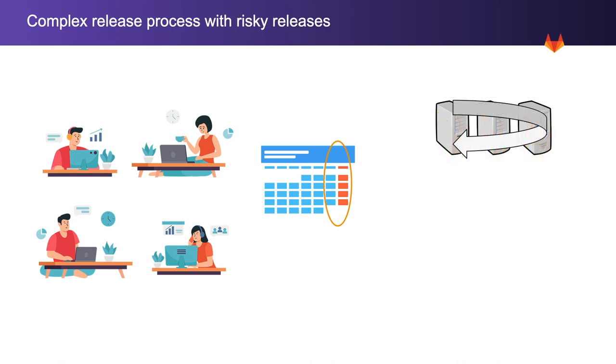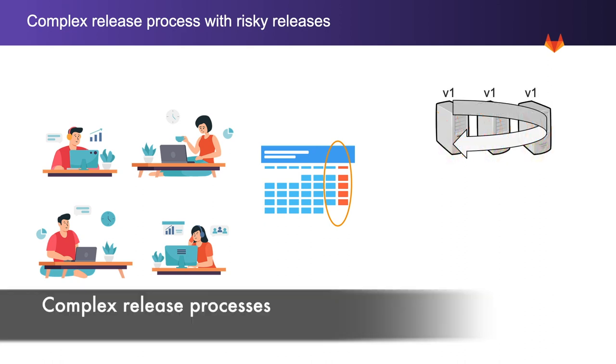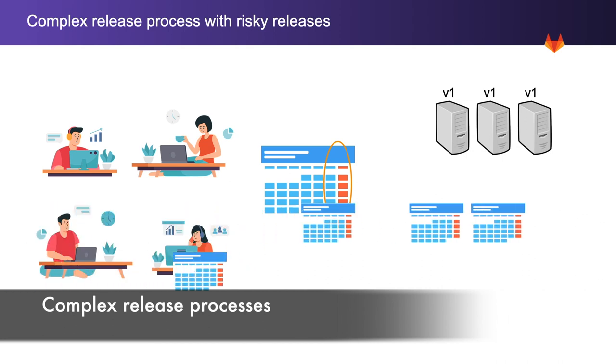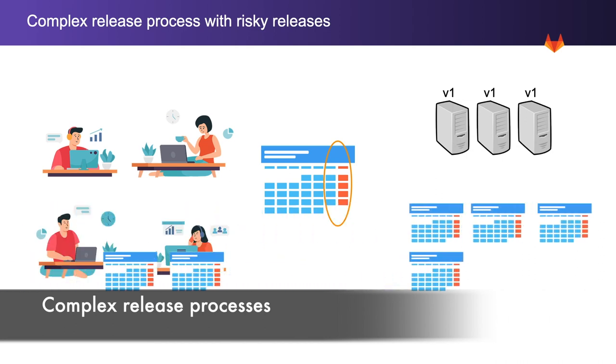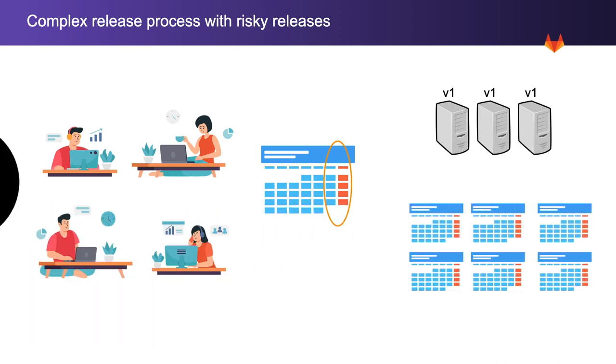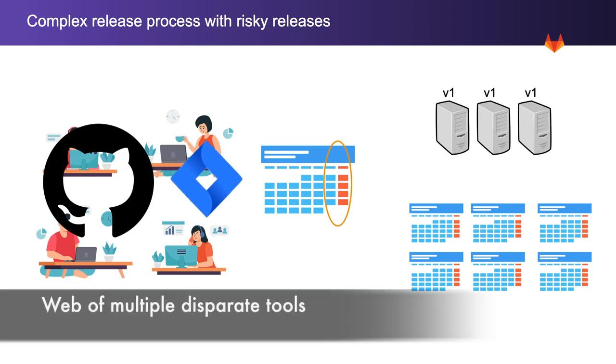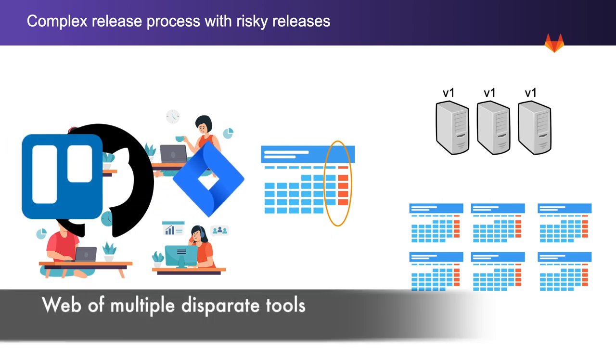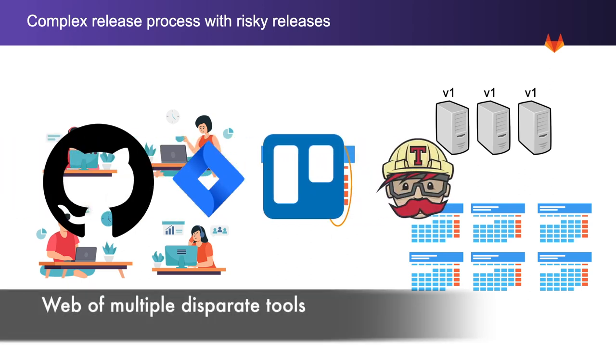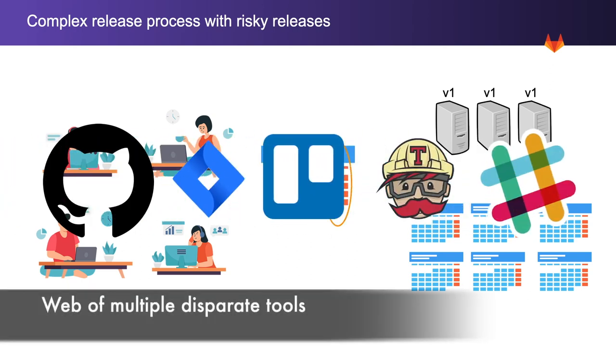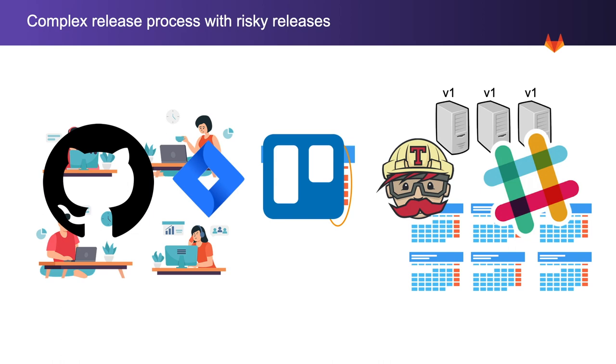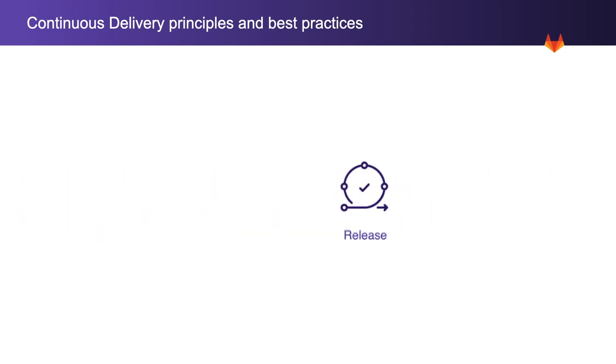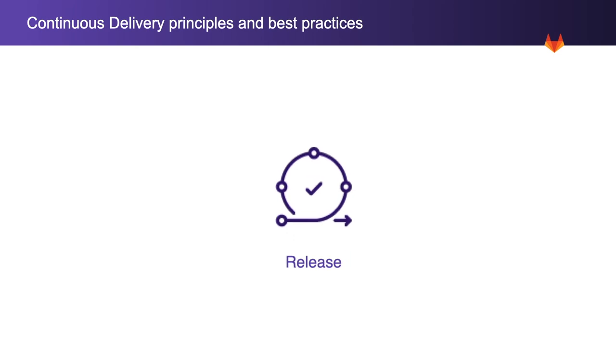Back then deployments and rollbacks were complex. Release planning took months with cumbersome processes that required a variety of disjointed tools for source code management, ticket tracking, planning and work assignment and communication making rolling back oftentimes as risky as rolling out. Let's see how continuous delivery principles and best practices have been helping Rachel's organization with this type of situation, and how GitLab can help.